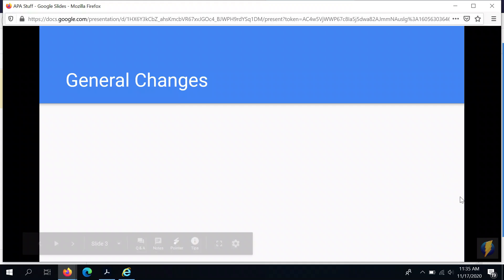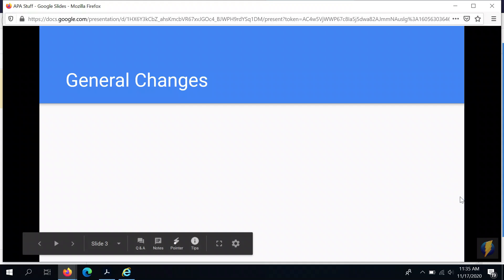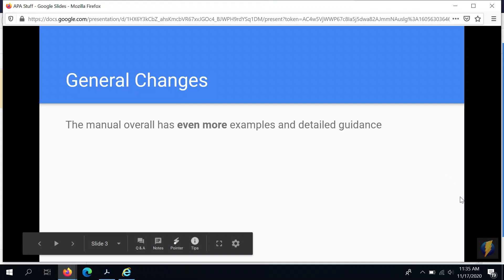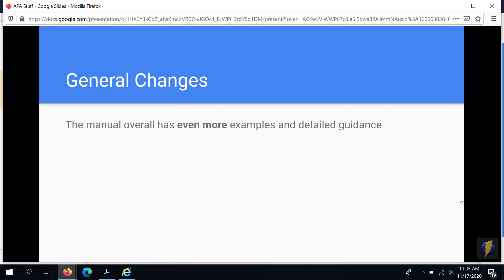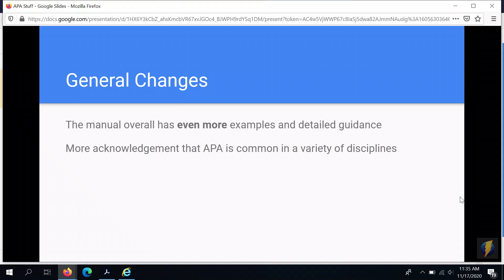First let's talk about some general changes. The manual in the 7th edition has even more examples and detailed guidance than it did previously. A lot of that is because there's greater acknowledgement that APA style is common in a variety of disciplines that are not psychology.